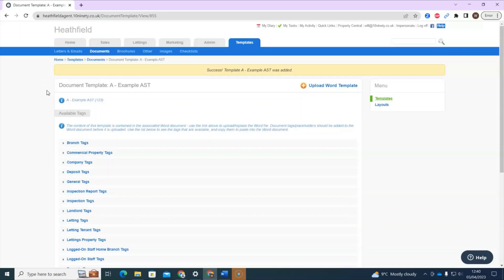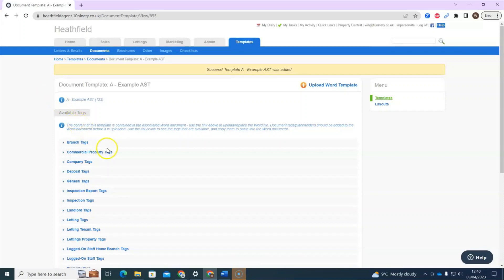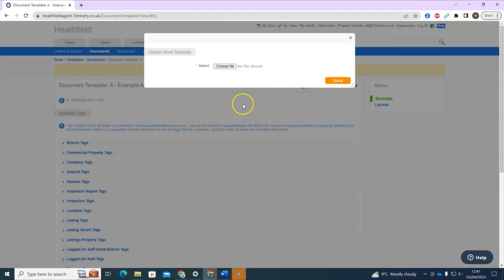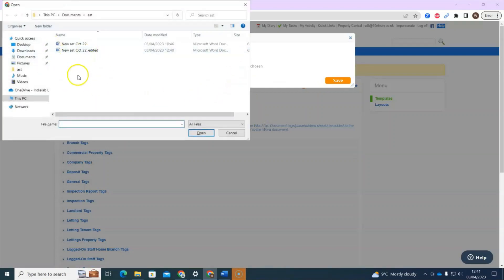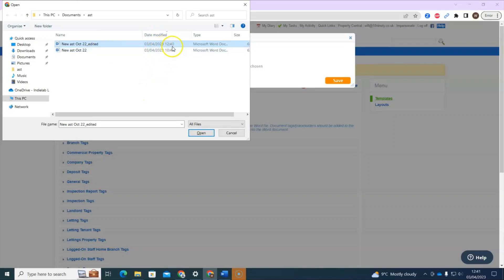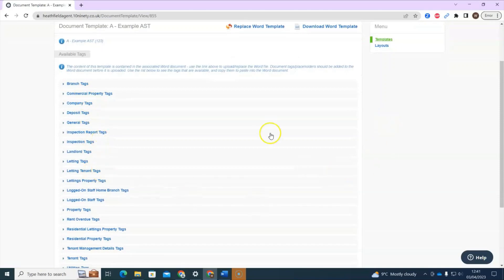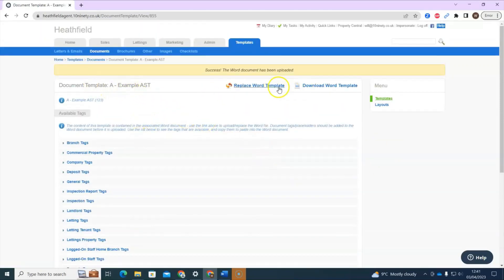Moving on to the next section: uploading the word document. Now that you've added all the merge tags and pasted them into the Word document, click 'Upload Word Template' at the top, select the file, and find wherever it's been saved on your computer. Something to keep in mind: look at the 'Date Modified' column to make sure you're uploading the most recent version you've been working on. Once uploaded, you'll see it now says either 'Download' or 'Replace' — essentially that's the setup done.